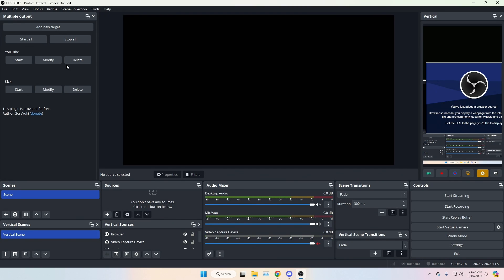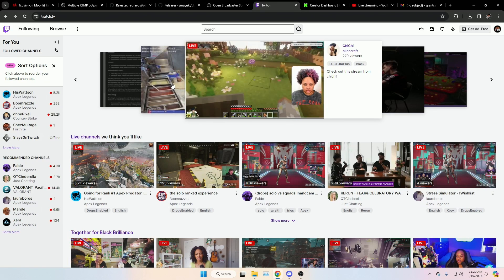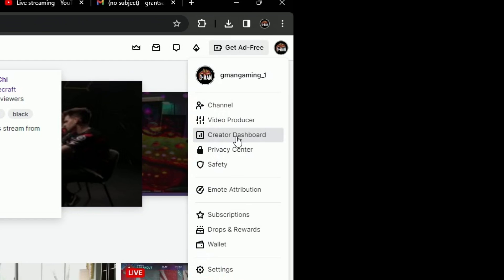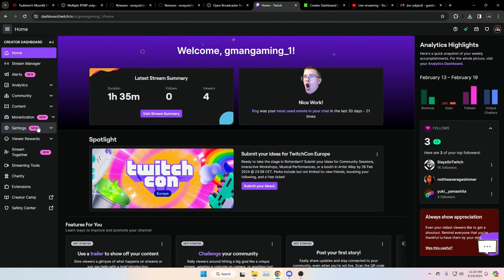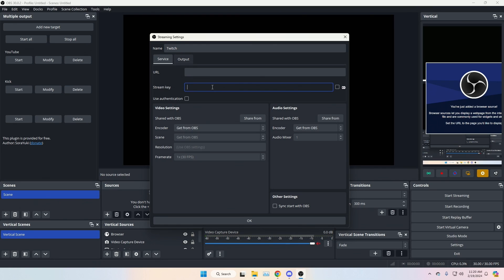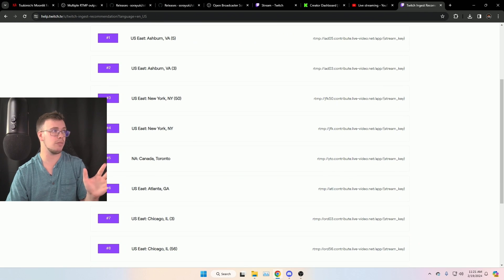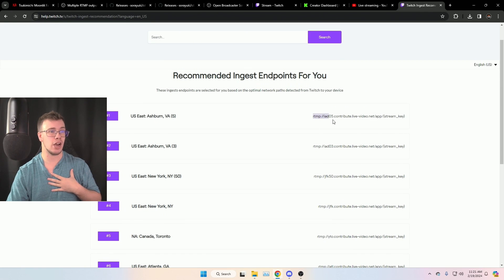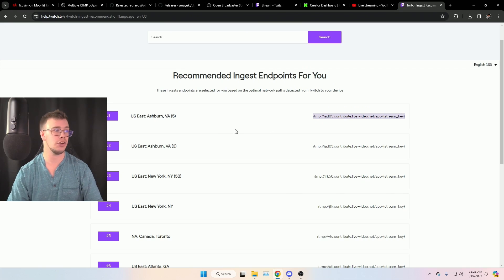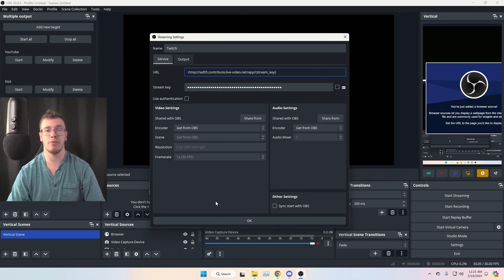If you want to add Twitch as a secondary target, same process — add a new target and name it Twitch. On Twitch, go to your profile picture in the top right and click Creator Dashboard. Under Settings, go to Stream and copy your primary stream key. Paste that into the plugin's stream key field. For the Twitch stream URL, you need to go to a specific server list page — link is in the description. Pick the server closest to you and copy that URL into the URL area in the plugin.